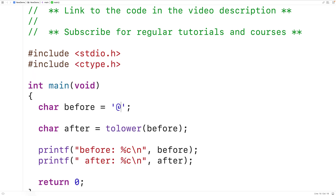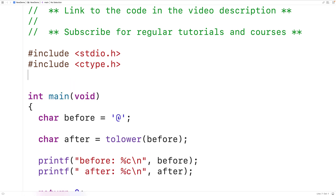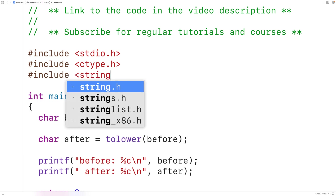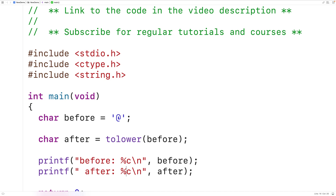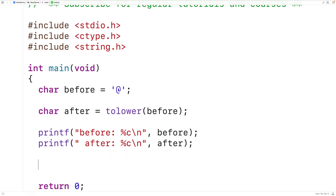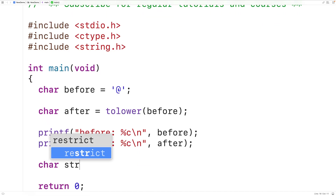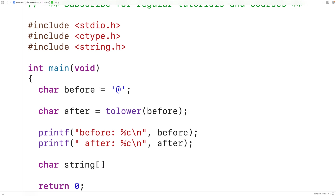So basically the function only has an effect on the character if the character is an uppercase letter. We can also use the toLower function to work with characters that are part of strings. So let's include the string.h library so we can use the string length function strlen.